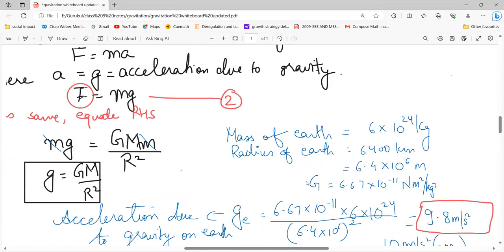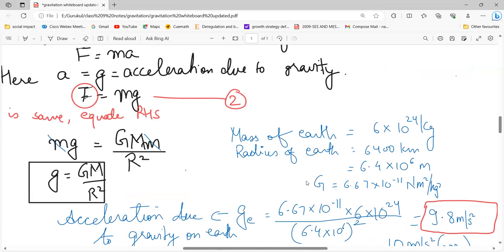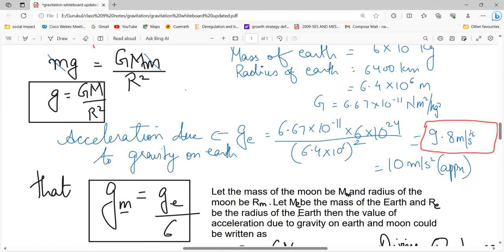On Earth, the value of small g can be calculated. The radius of Earth is 6400 km, which is 6.4 into 10 to the power 6 meters. The value of G is 6.67 into 10 to the power minus 11 Newton meter squared per kg squared. The mass of Earth is 6 into 10 to the power 24 kg. Substituting all these values in the formula small g equals G times M divided by R squared, we get small g equals 9.8 meters per second squared, which is approximately 10 meters per second squared.